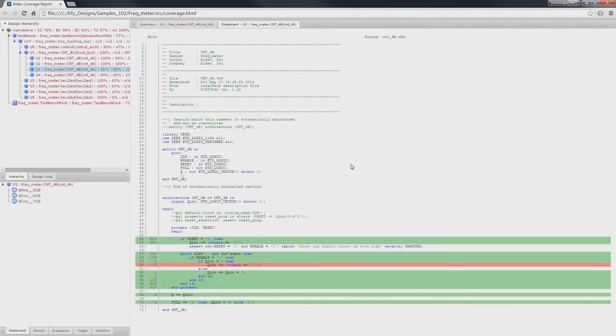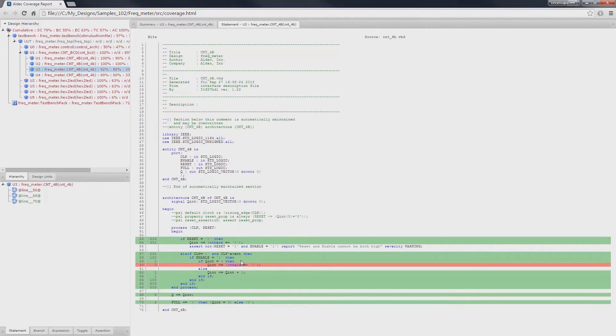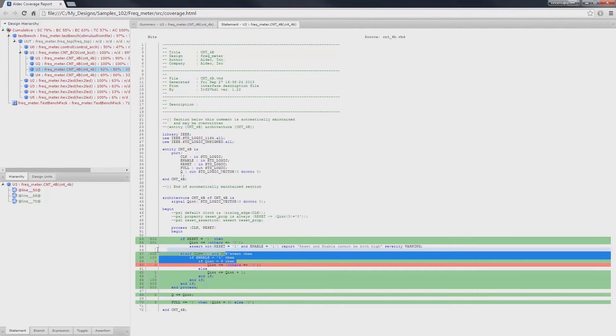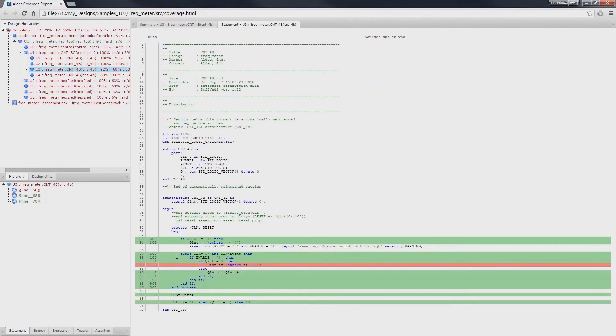For example, in viewing detailed statement coverage report for the control unit, the report will show us the lines that were executed highlighted in green and the lines that were not executed highlighted in red. It will also specify the number of times that the code has been executed.